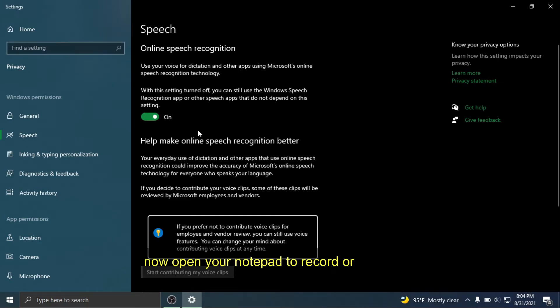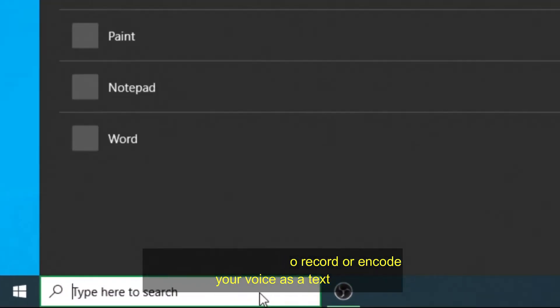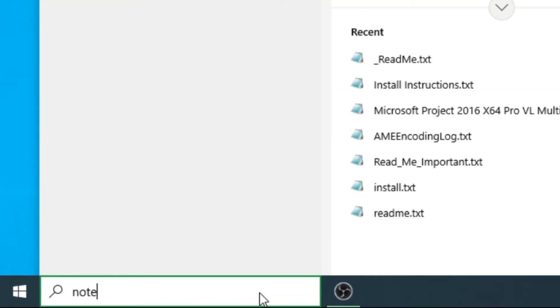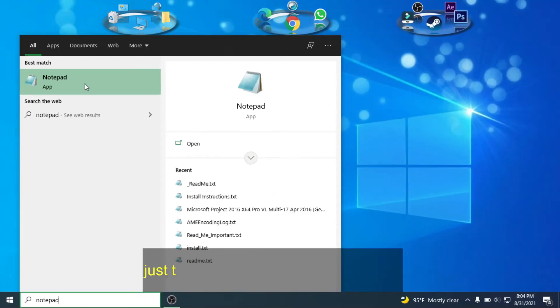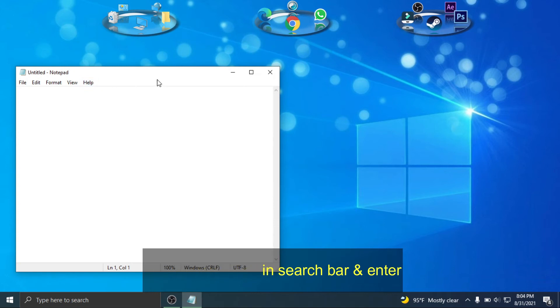Now open your Notepad to record or encode your voice as text. Just type notepad in search bar and enter.